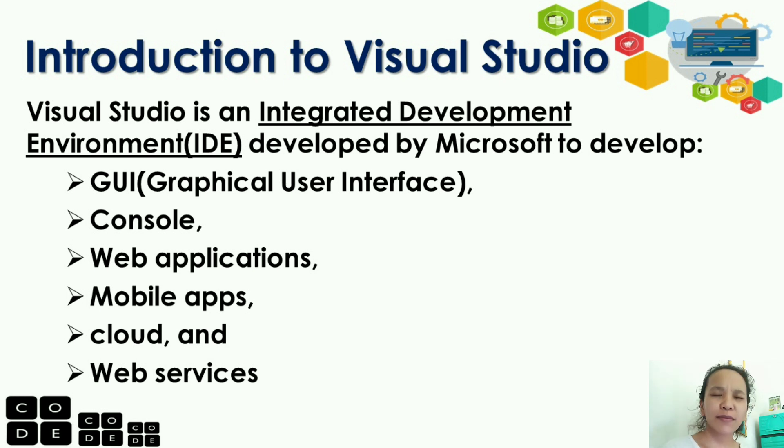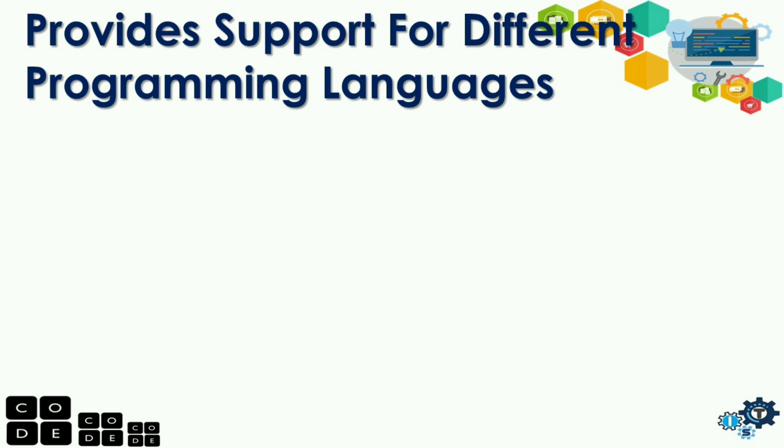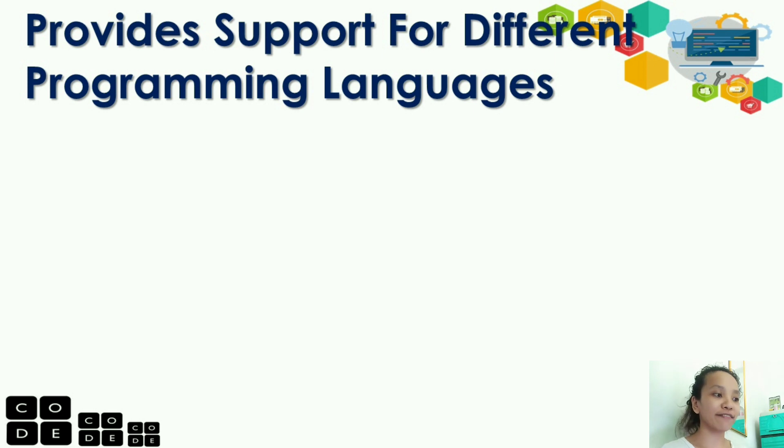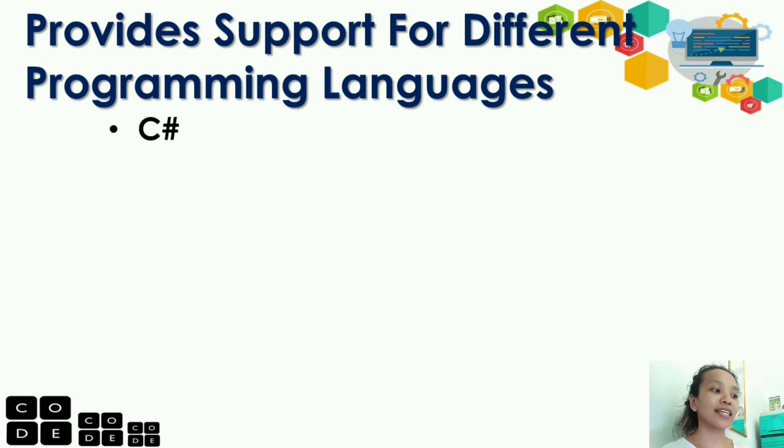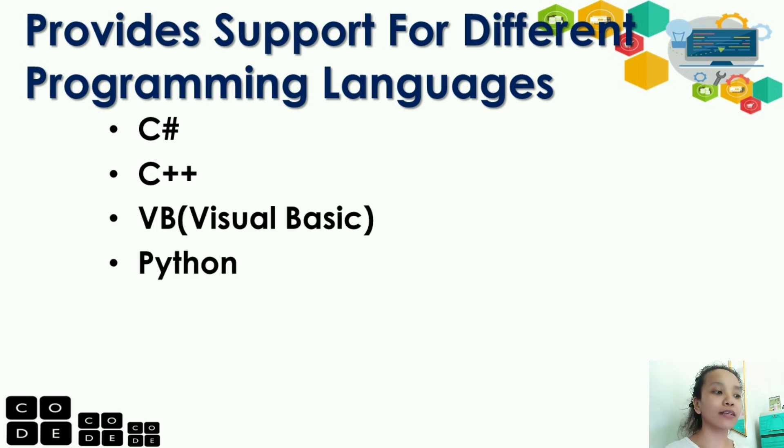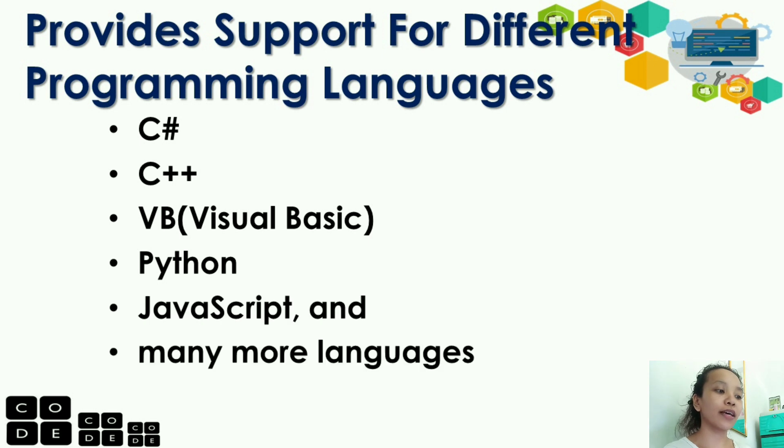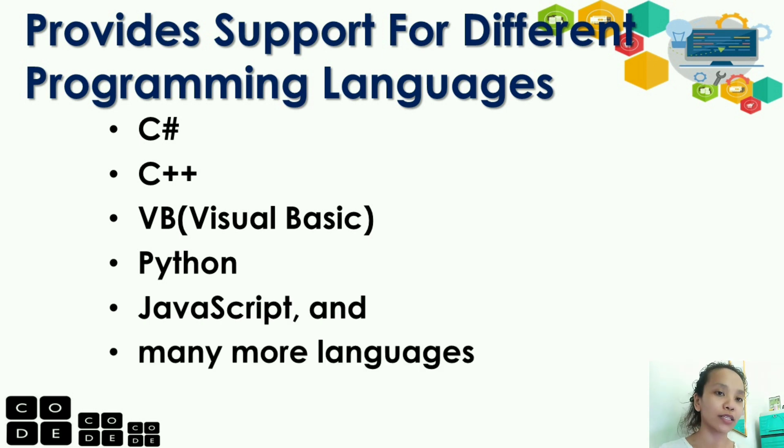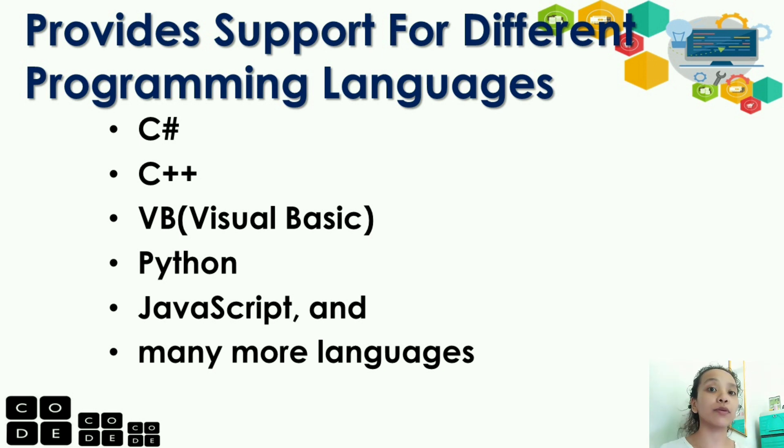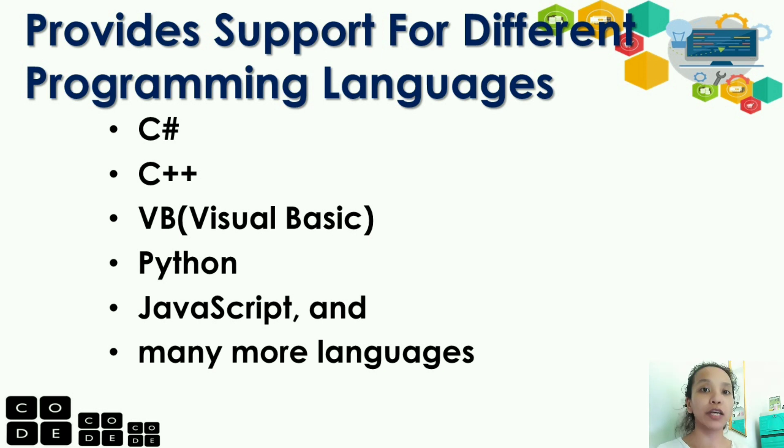So, why is Visual Studio good to use? Visual Studio is good to use because it provides support for different programming languages like C-Sharp, C++, Visual Basic, Python, JavaScript, and many other programming languages. It's really great to use, guys, because there are many programming languages you can work with in Visual Studio.